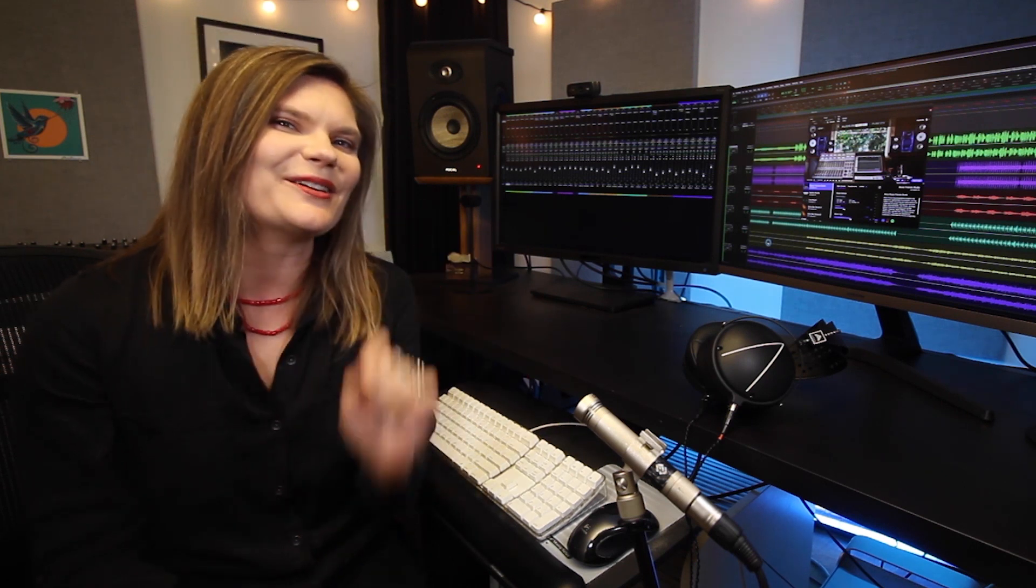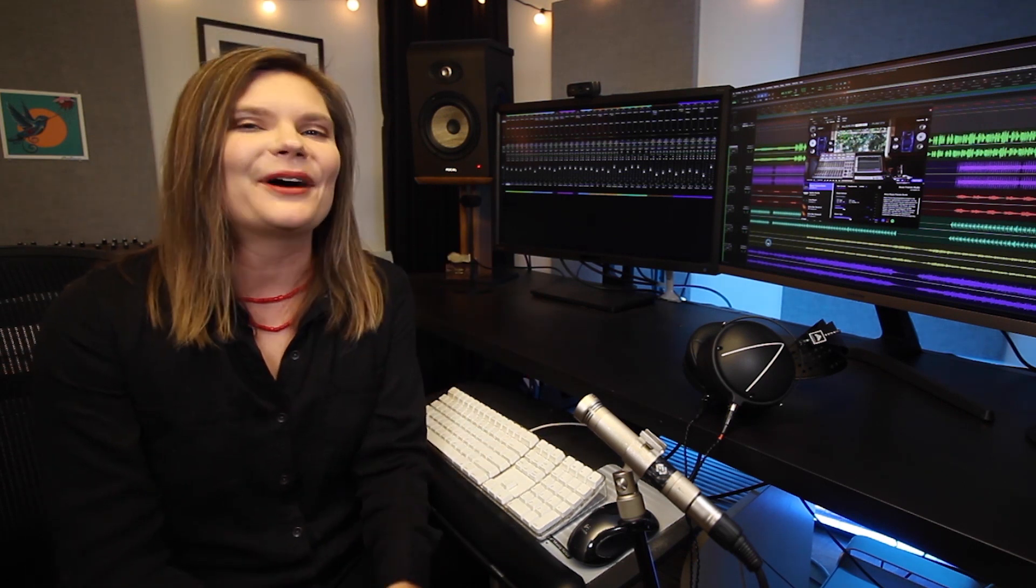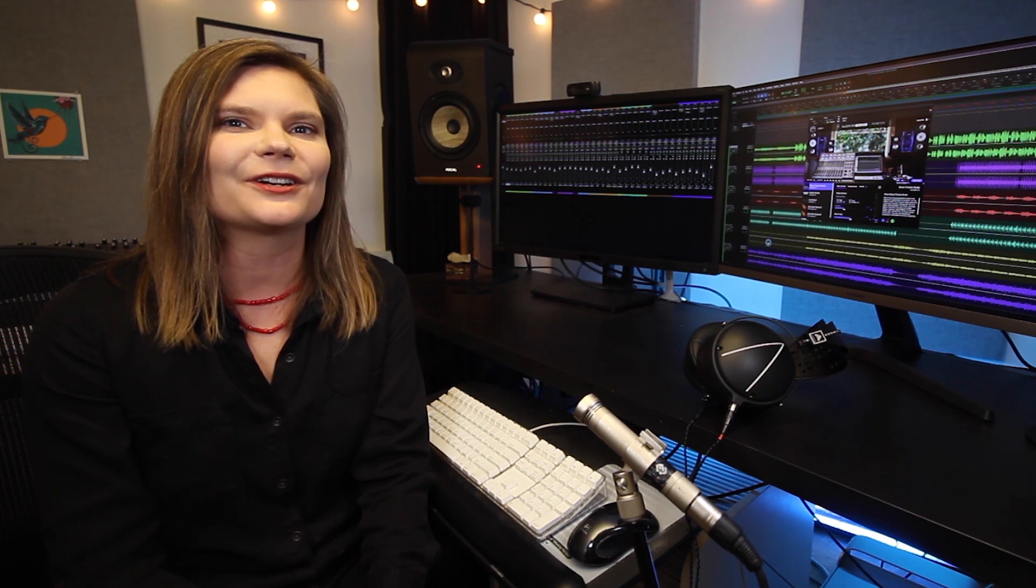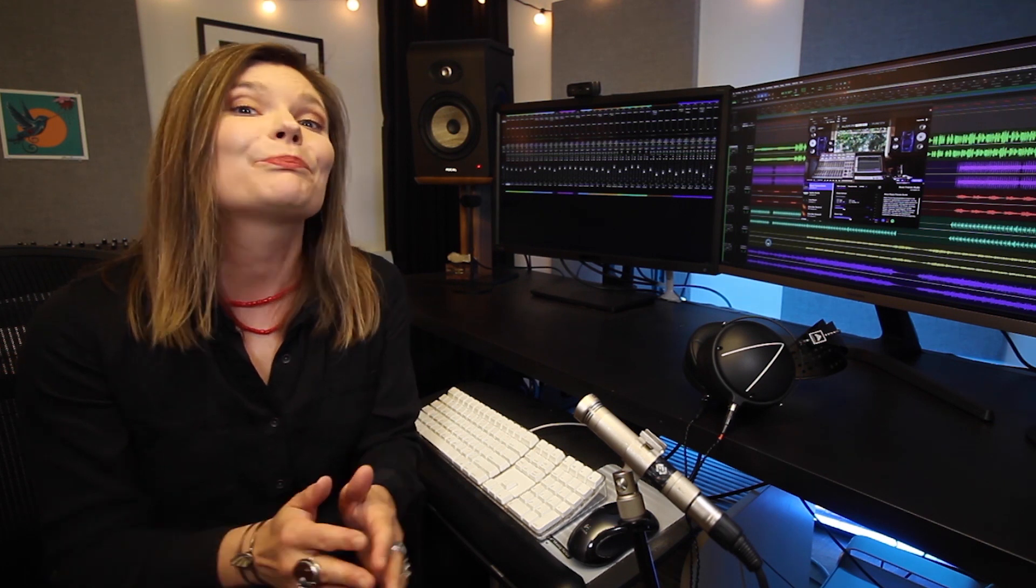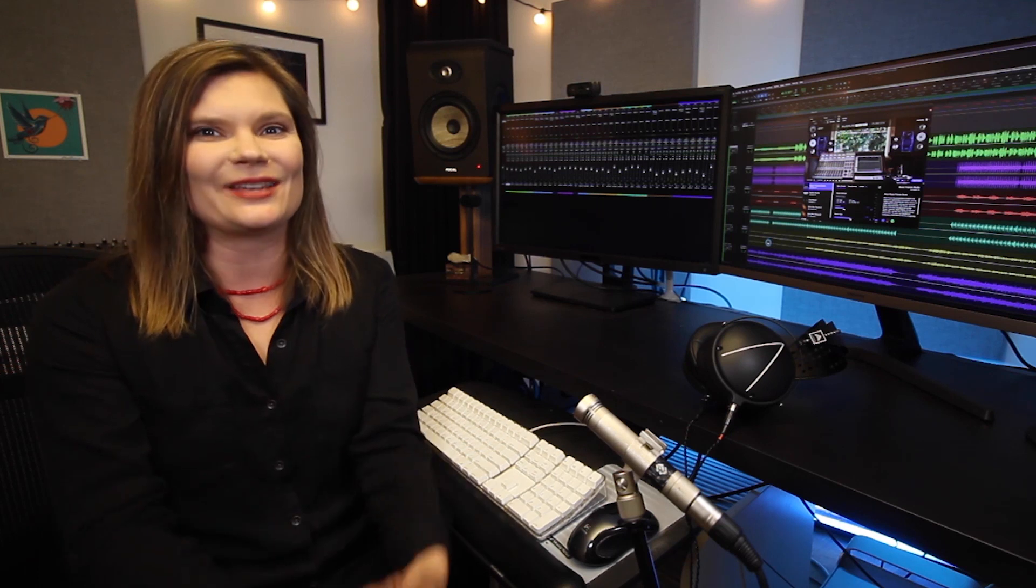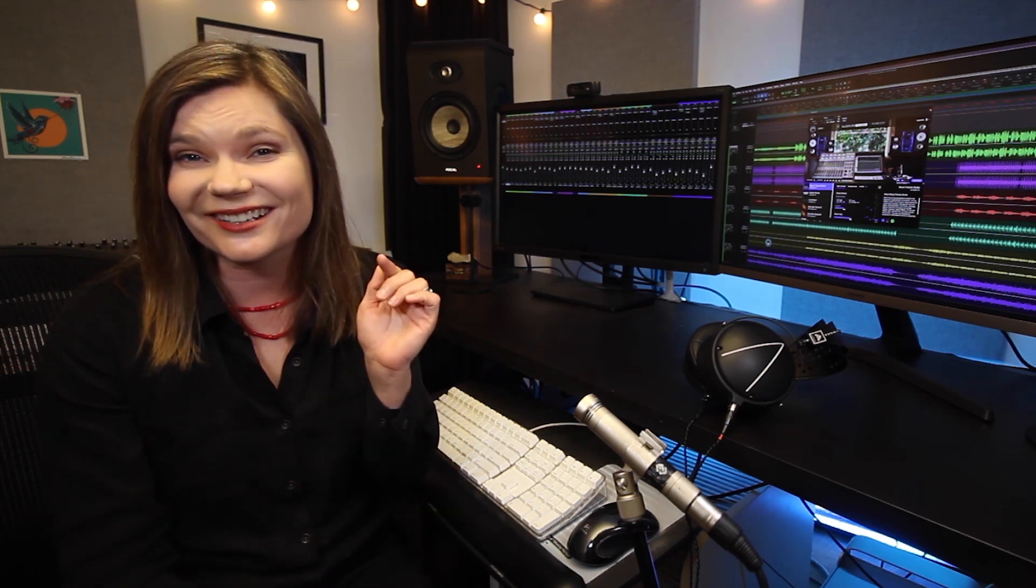From just a single picture of your right ear, Embody's artificial intelligence algorithms create your personalized aural map profile and transport you into the world-class studio tuned to your ears.